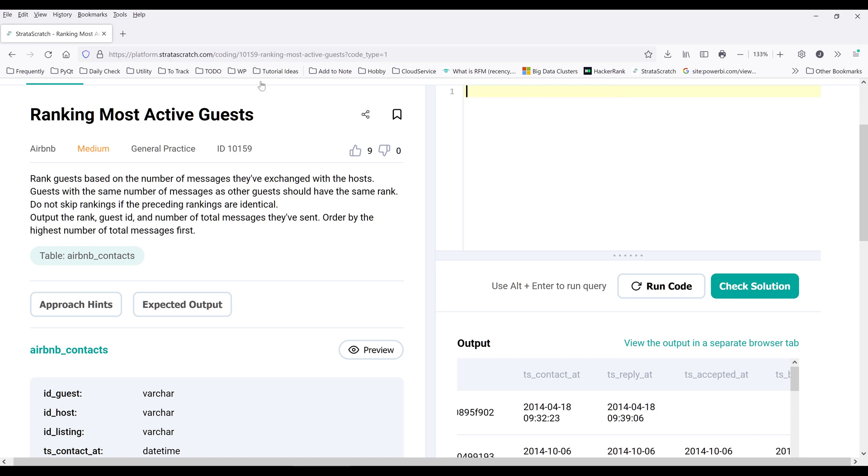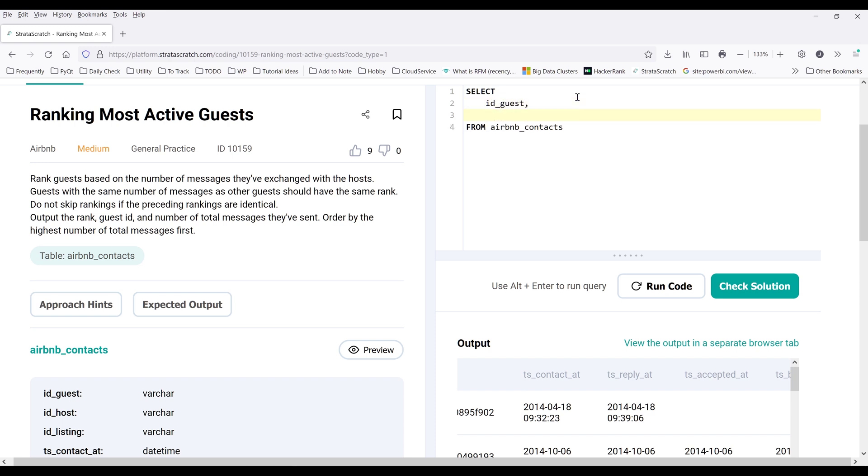I'm going to start by writing the SELECT statement. And from the table itself, want to grab the ID_guest column. And since the question is asking for the total messages the guests have exchanged with the hosts, so we know we want to aggregate the messages first. And here I want to add the GROUP BY statement.